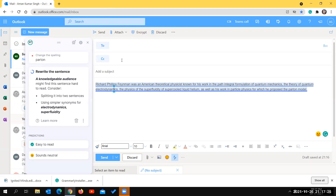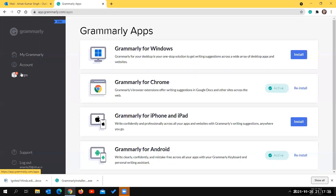The third app is Grammarly for iPhone and iPad - if you use an iPhone or iPad, you can install it there. The fourth app is Grammarly for Android. Whatever mobile device you are using, you can install Grammarly on it and use it in a similar way to the browser version.